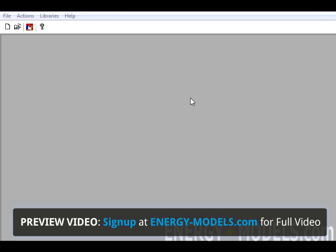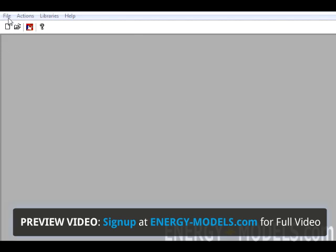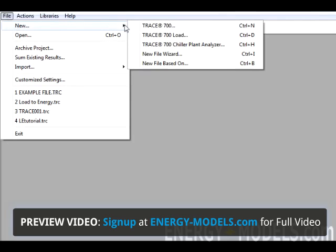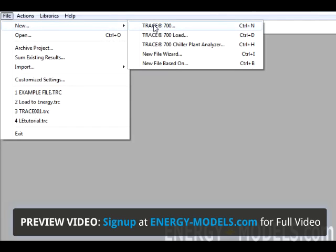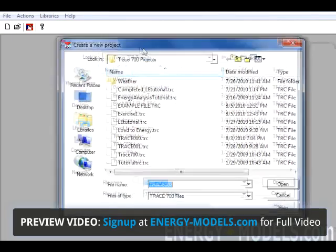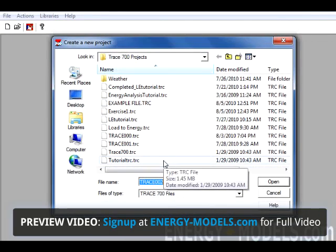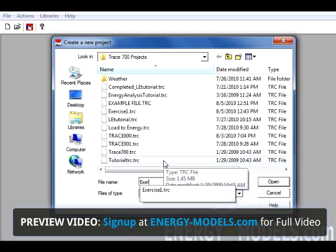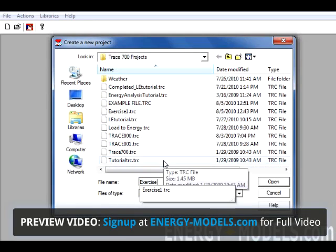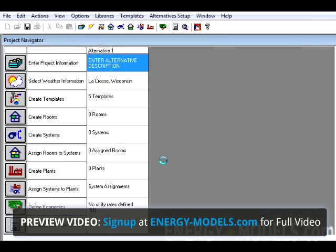You could start by opening Trace and select New, or if you're already in Trace, you could go to File, New, and select New Trace 700 File. We are going to be prompted to give it a new name. In this case, we'll call it Exercise 1, and we'll start the new file.